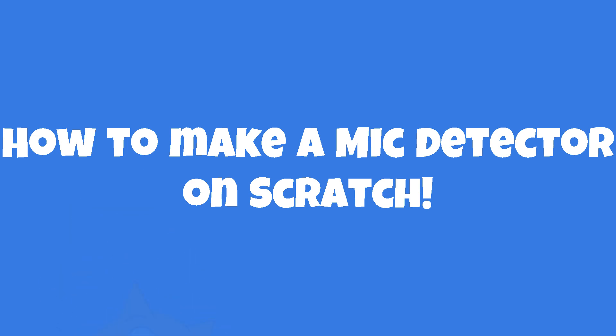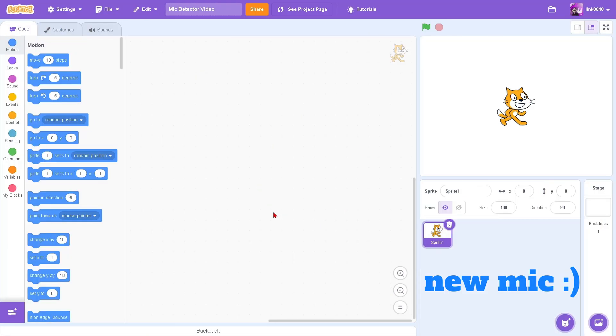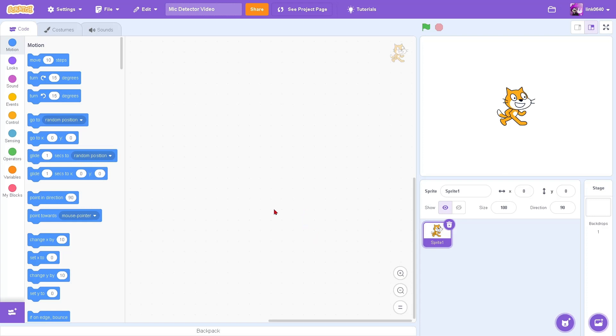Everyone, welcome back to another Scratch video. Today, I'm going to be making a very simple tutorial that I thought would be more hard, but I guess it's not. We're going to be making a microphone detection system, basically, so let's get into it.